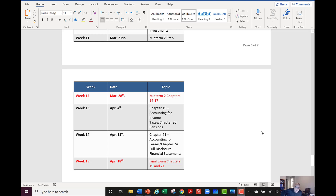Hi guys. We have finished midterm two and I think that went pretty well for us. So we are now moving on to chapter 19 this week and we're going to be talking about accounting for income taxes. I'm going to say a few words about pensions, not a lot, and I'll talk more about why I'm de-emphasizing that a little bit for our text.